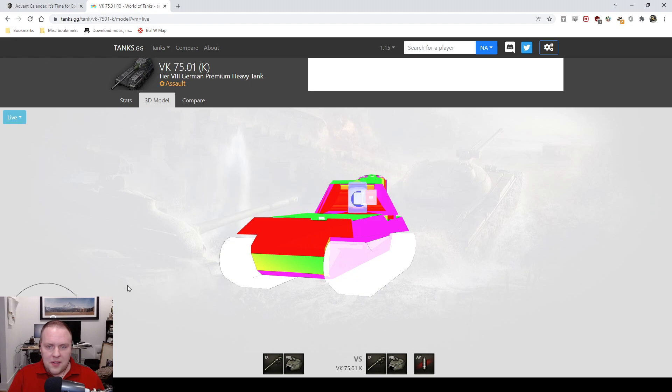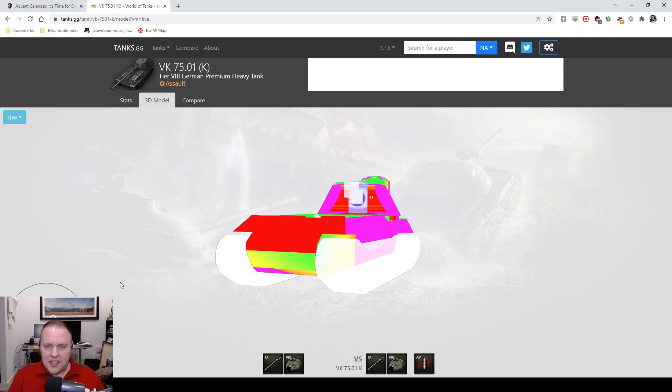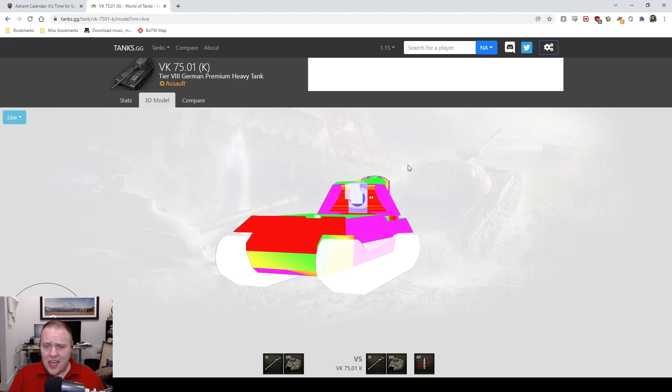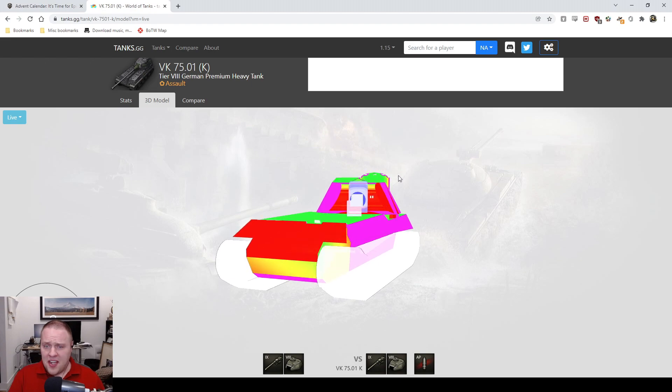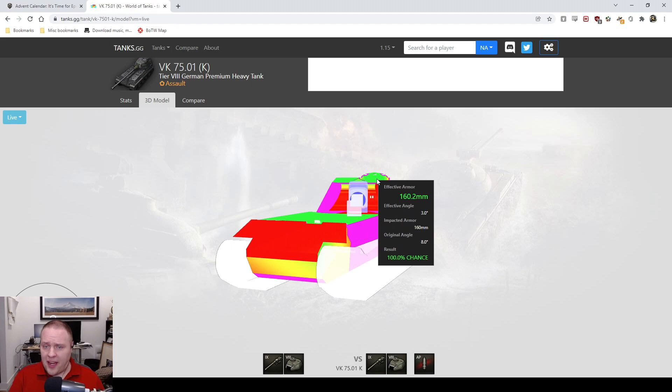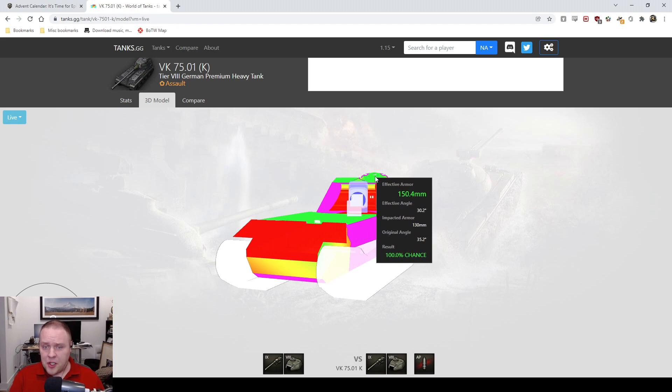You've got this cupola which is not hard to hit, because your exposure time to get the gun to actually behave is forever. So somebody's gonna hit this cupola before you get a chance to hit them.